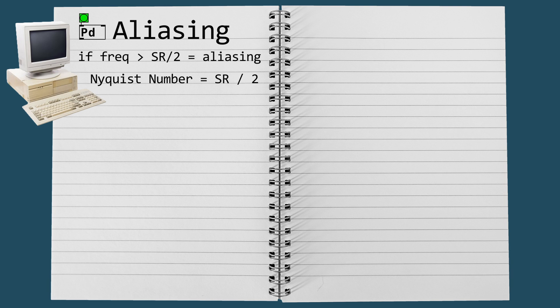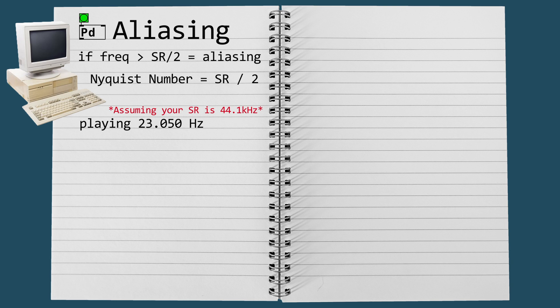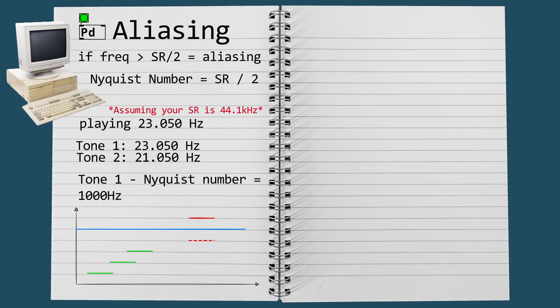The number that represents half the sampling rate is called Nyquist number. If you were to tell PD to play a frequency of 23,050 hertz, what you would hear is one tone at that frequency and a second tone at 21,050 hertz, which is the exact difference between the Nyquist number and your synthesized sound. And the problem is that you'll hear both signals and we don't want that.